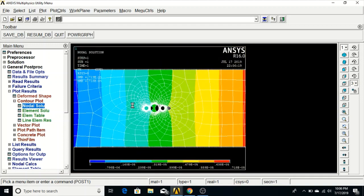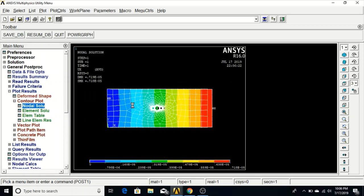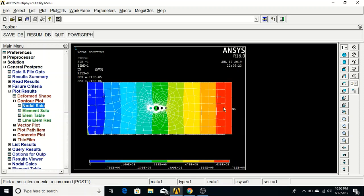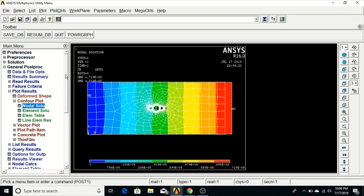You can see the displacements here — maximum displacement will be at this point and minimum at this point for the plate. In this way you can do a 2D static stress analysis. I hope you liked the video. Please don't forget to subscribe to my channel and share with your friends. Thank you.